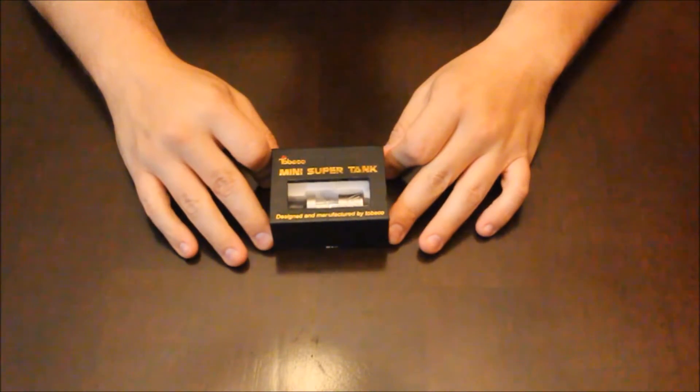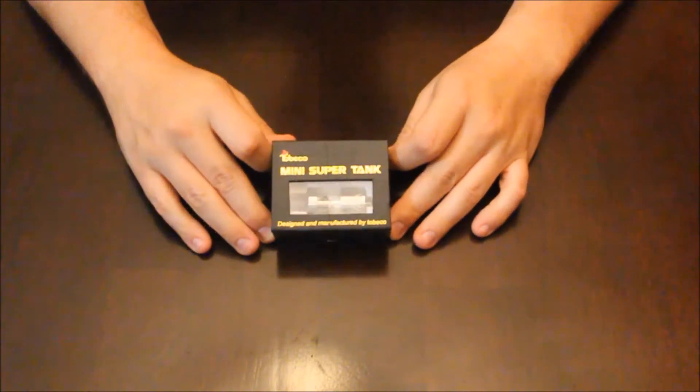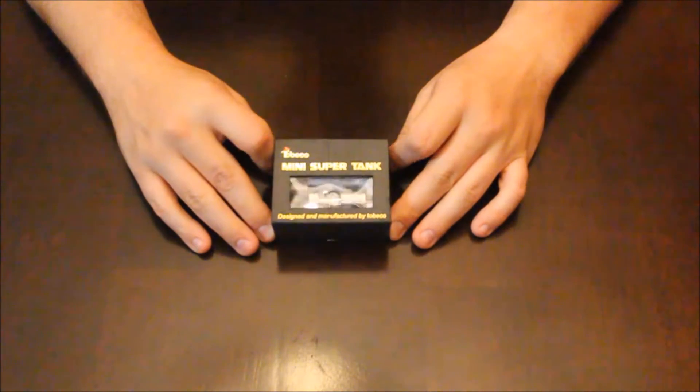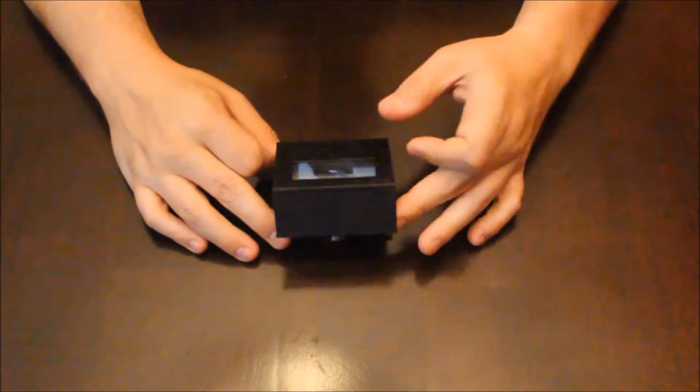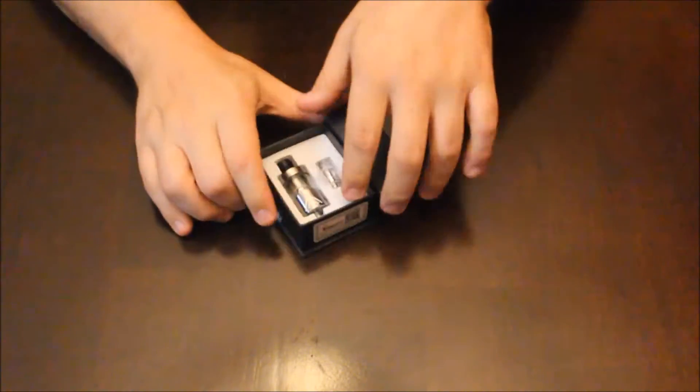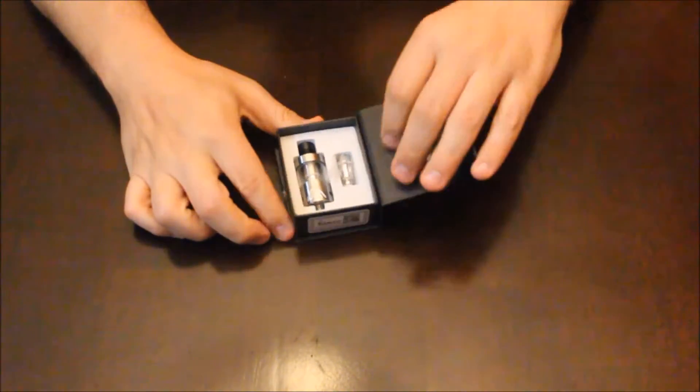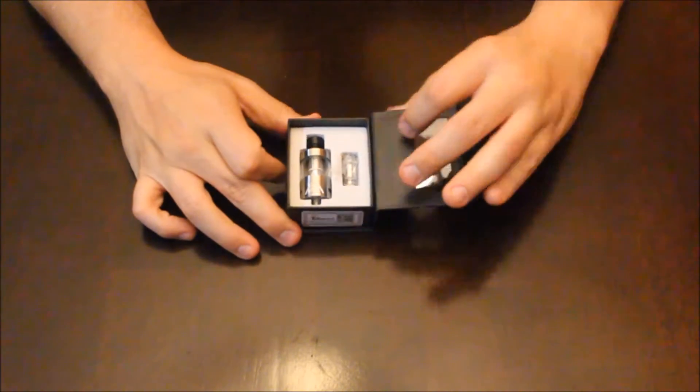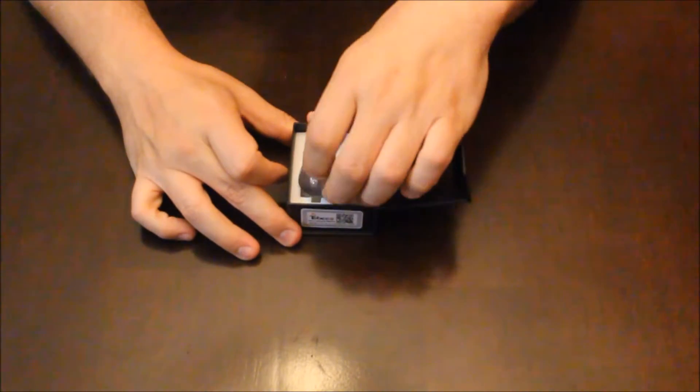Nathan with Code3Vapor.com. We're going to take a look today at the Tobiko Mini SuperTank. It's the little brother to the original SuperTank, as the name would suggest.